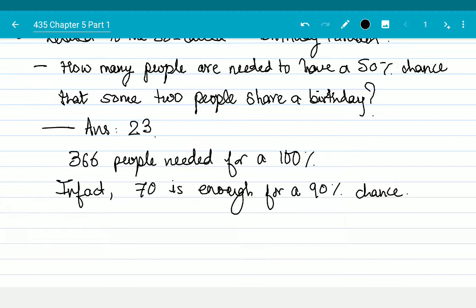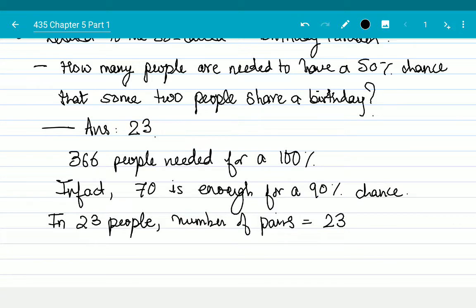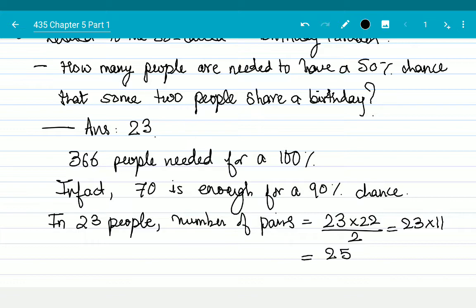A flawed but intuitive argument: how many pairs are there in 23 people? The number of pairs equals 23 × 22 / 2 = 23 × 11 = 253, which is much greater than 365/2. So it's sort of believable. But then why not 22? Even 22 × 21 / 2 = 231, which is also much greater than 365/2. So why is 22 not enough? Because the way you're calculating probability here is wrong.